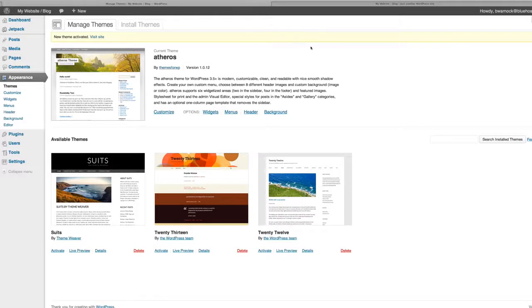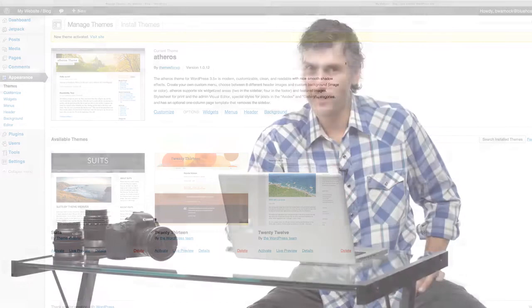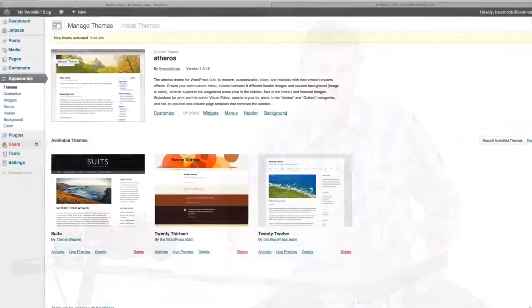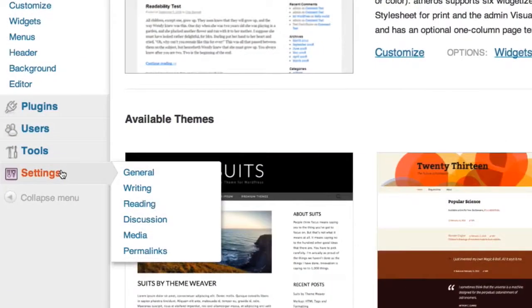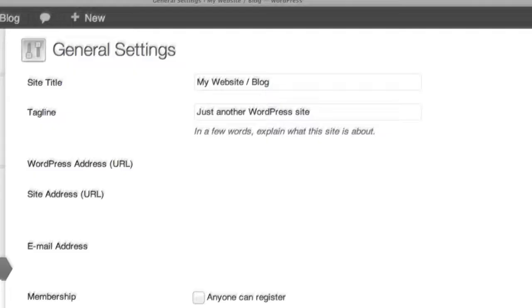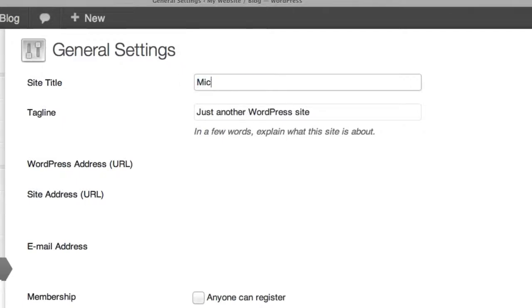Now the first change we're going to make is the title of our site. If we go to the website now our theme is there but all the text is default. Go to the settings tab, right at the top it says site title. For the title I'm just going to use my name Michael Thomas.